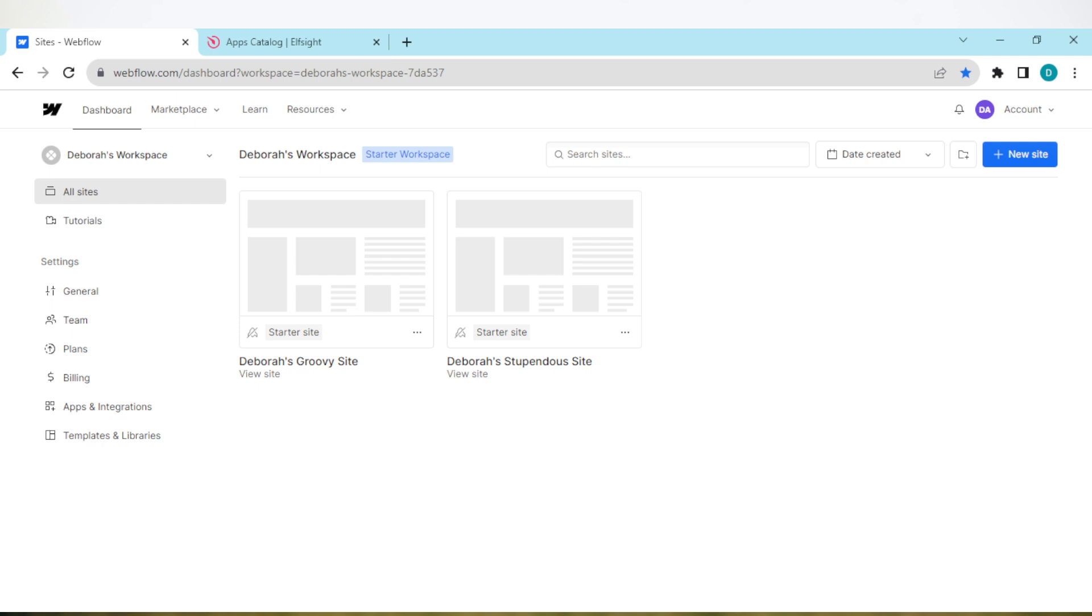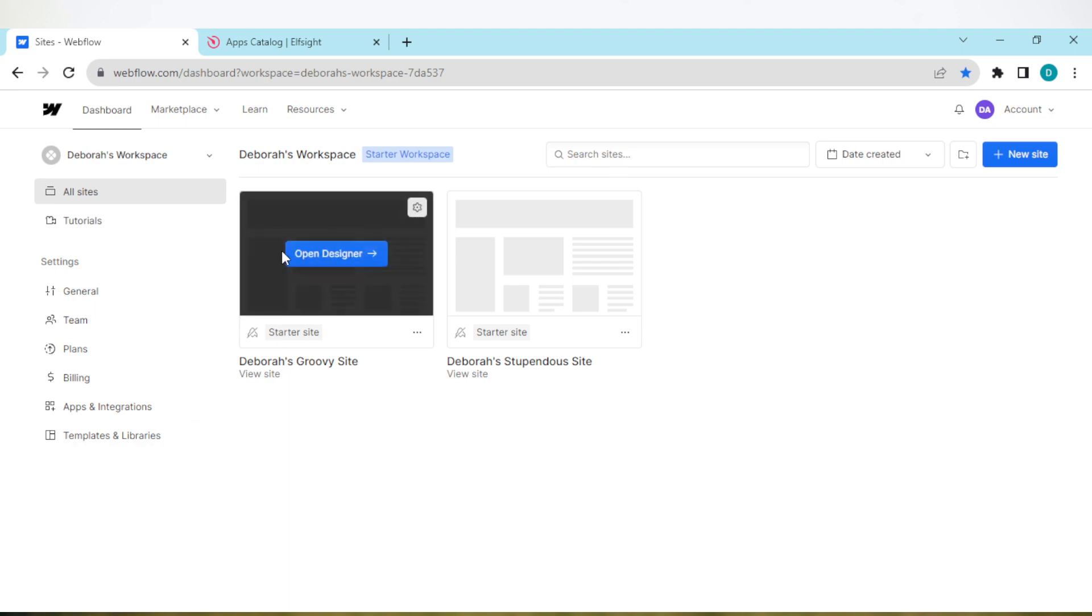The first thing to do is to log in to your Webflow account, just like I have done here. Once you're logged in, you'll be brought to your dashboard automatically.